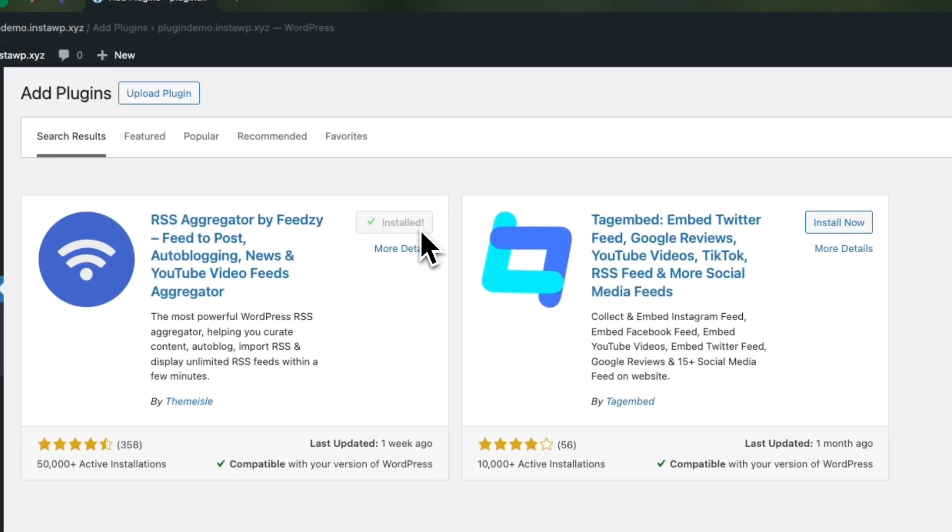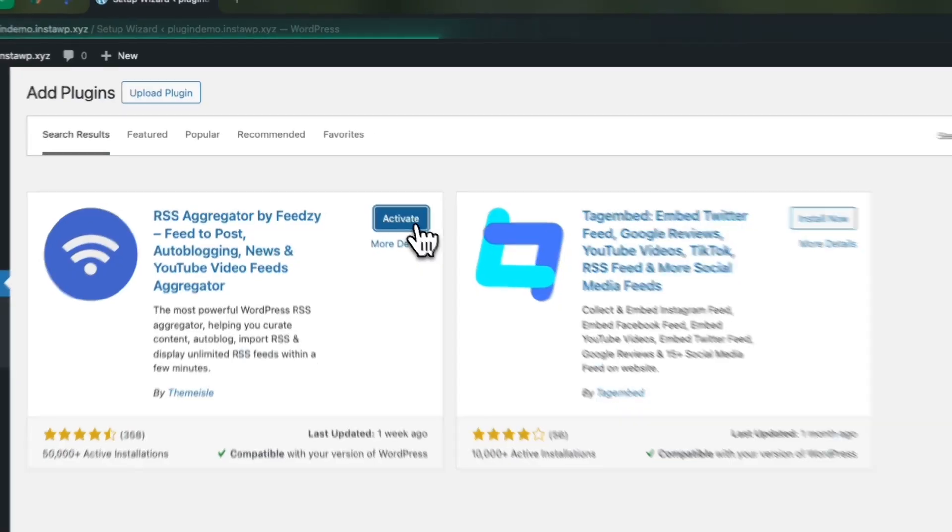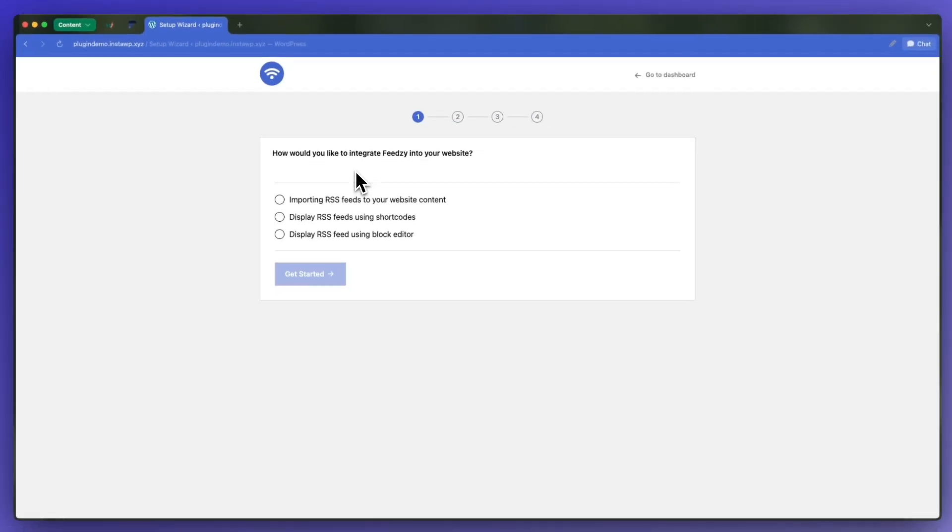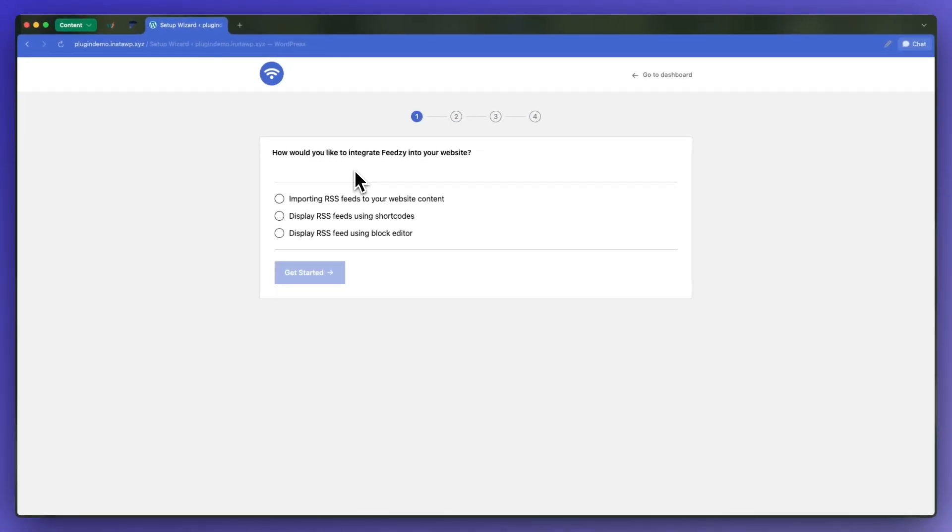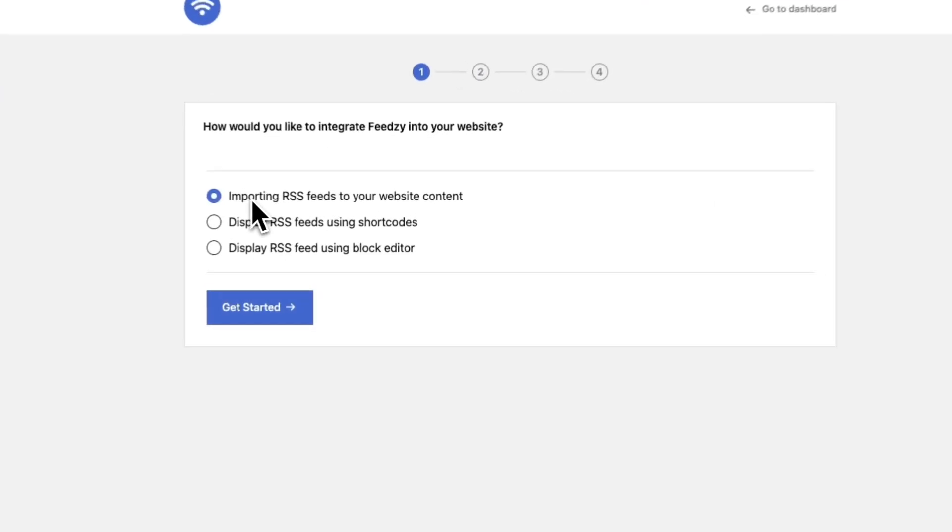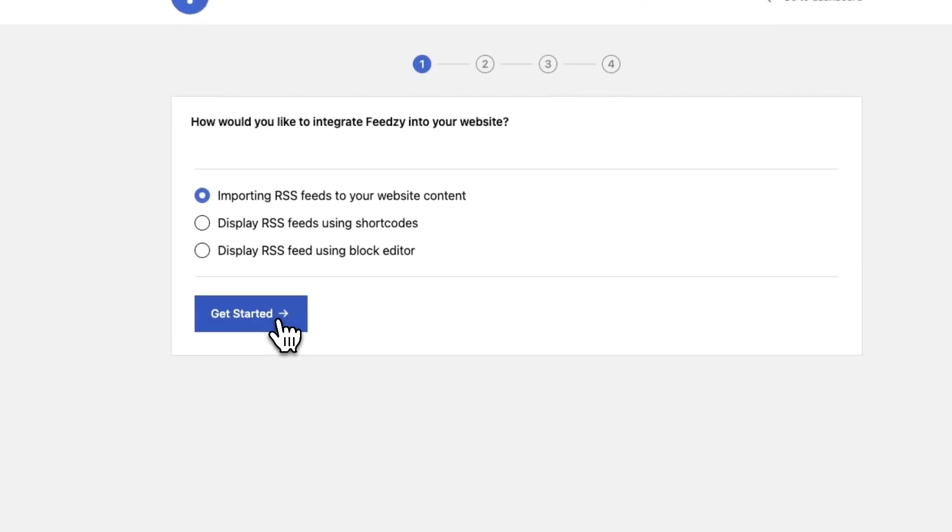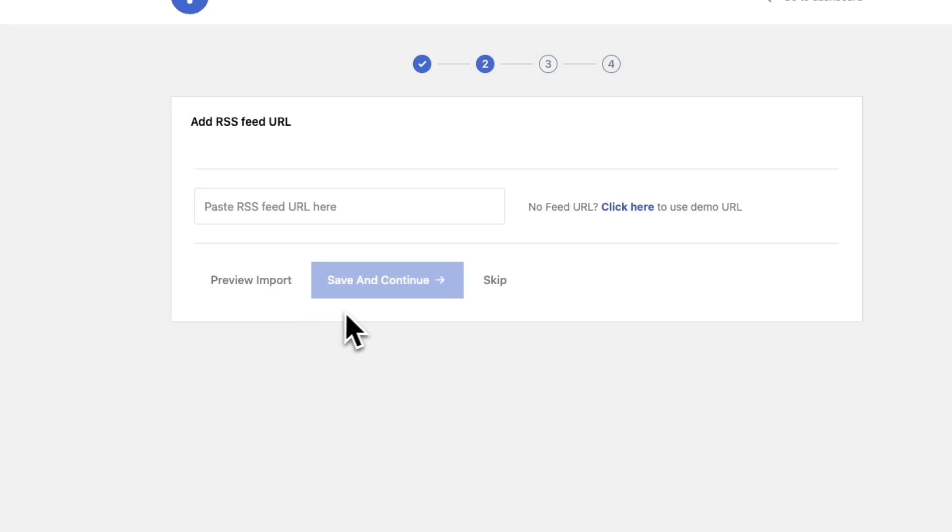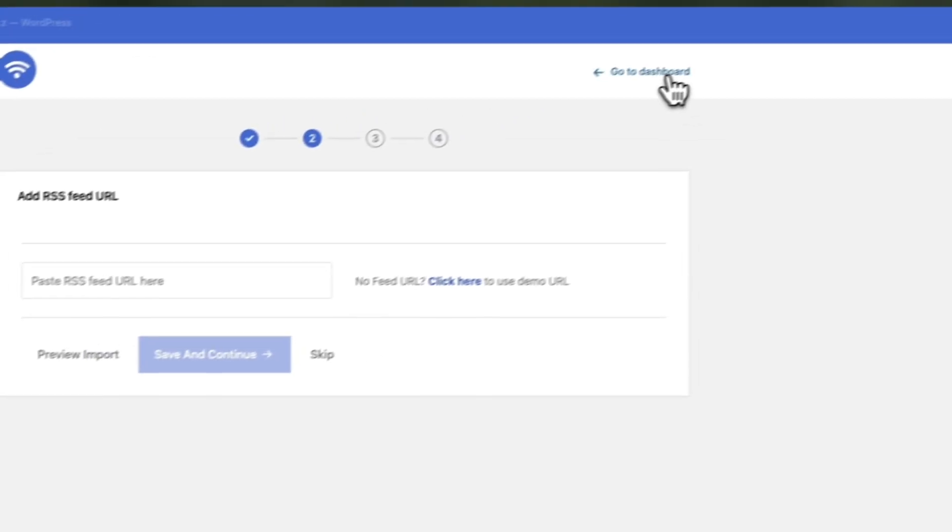So this is how you install the free version of Feedzy. Here we have a setup guide that you can follow if you want to. If not, you can always just go back to your dashboard.